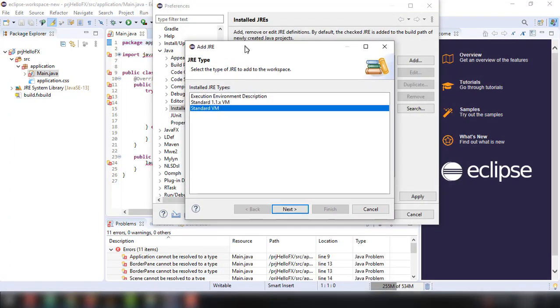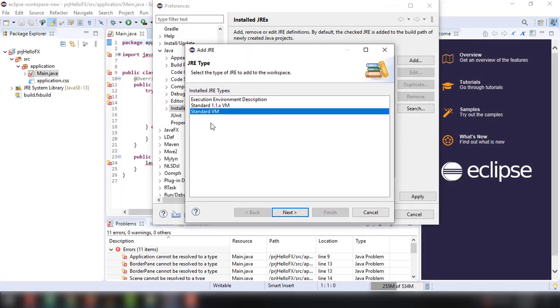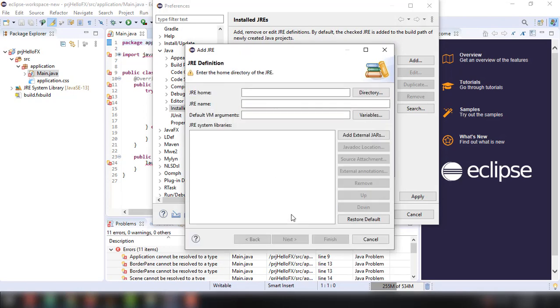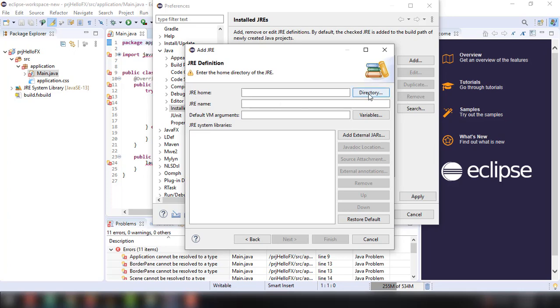You have to click on this standard VM right there and click on next. And right here, we can specify the JRE home and name. But you don't want to use this directory option because it's going to filter out the JDK option.